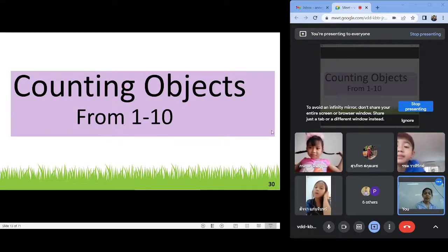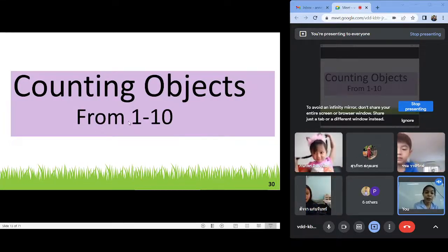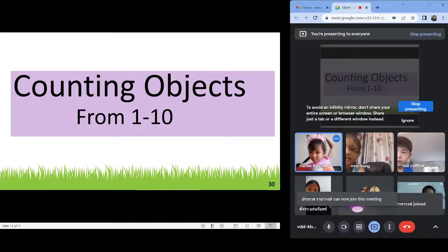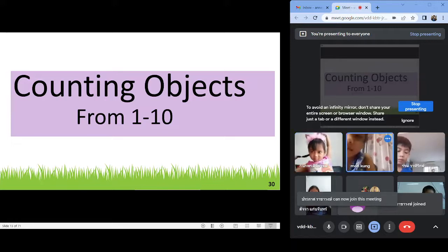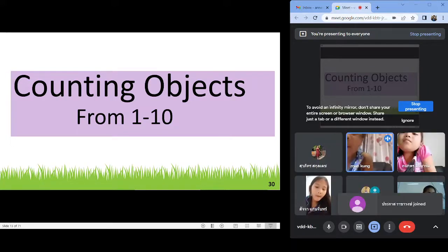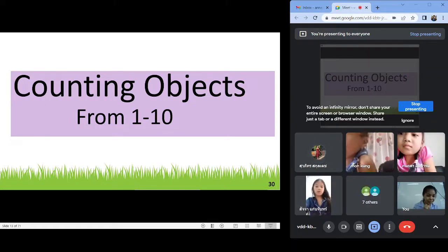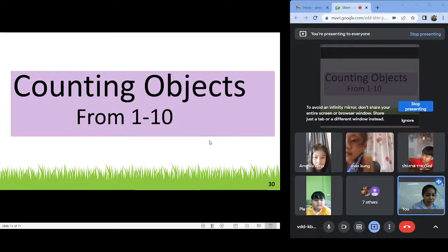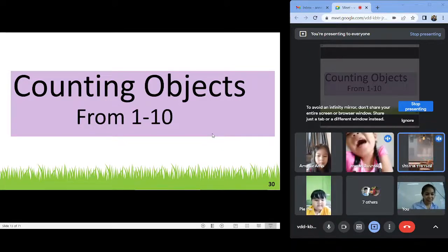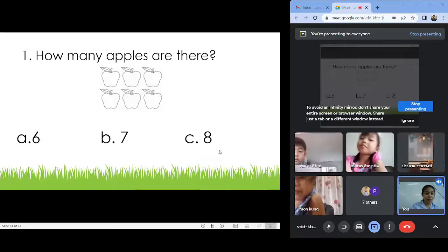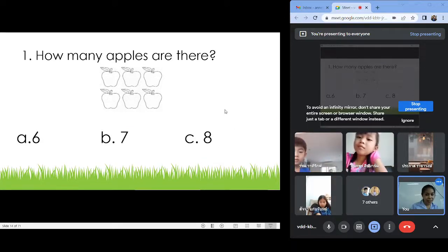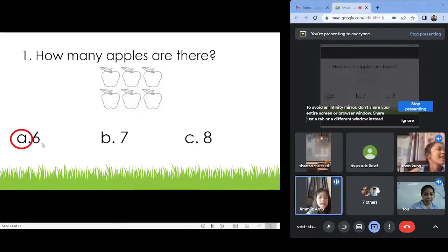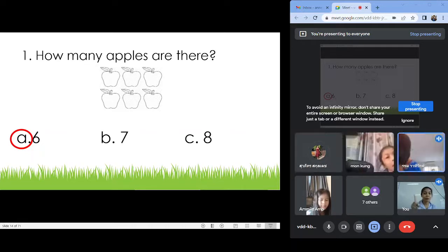Everybody, let us read all together: Counting Objects from one to ten. Number one — how many apples did you see? Eight. That's right! Eight. Counting the numbers from one to ten.